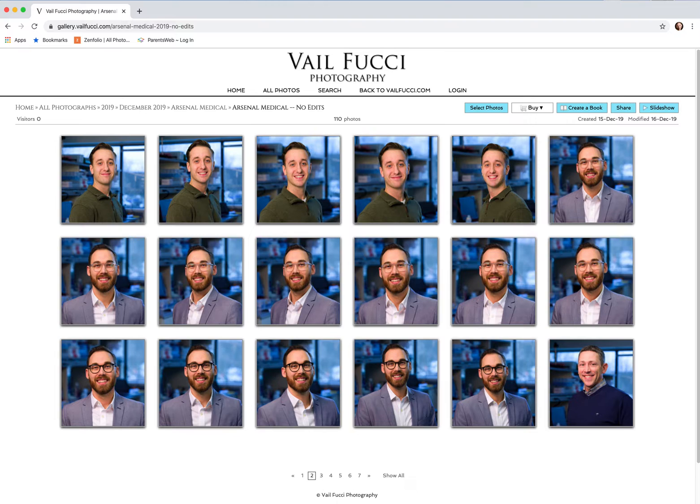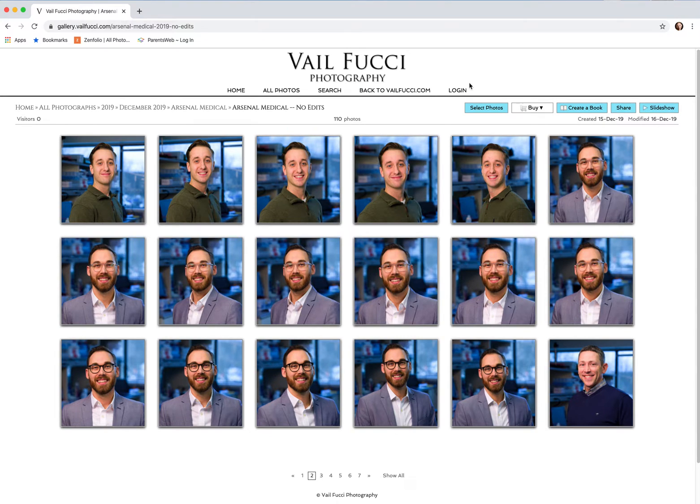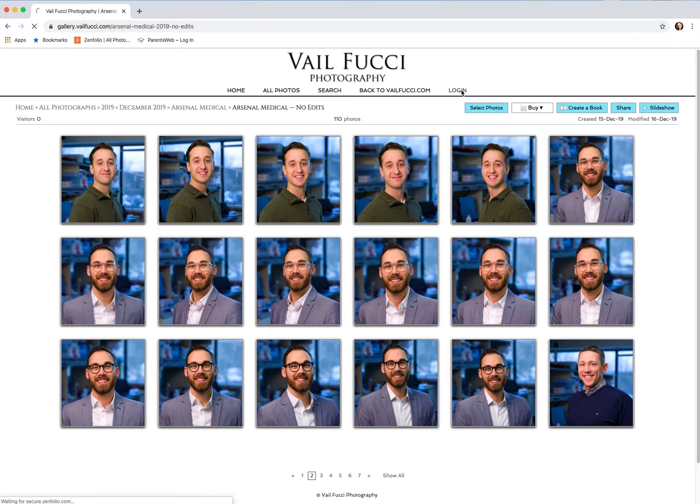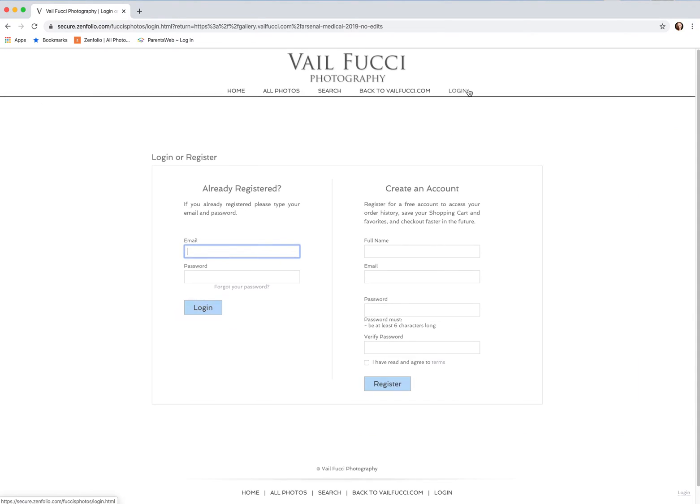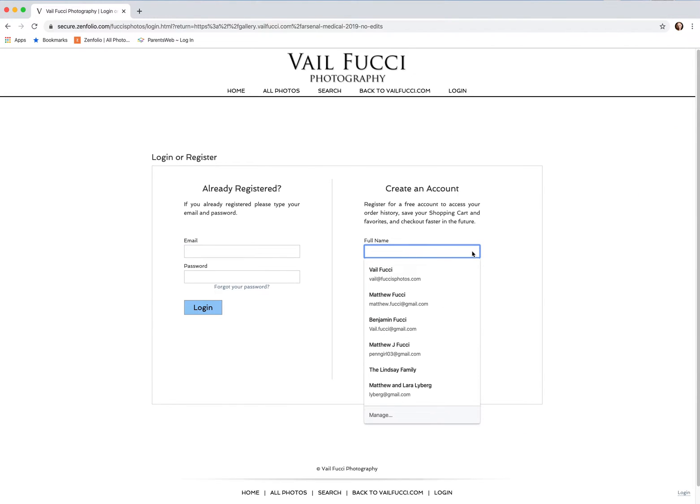First, once you open the gallery, you will see the different images from your session in there. Click on login up here. Once you do that, you're going to want to make an account.